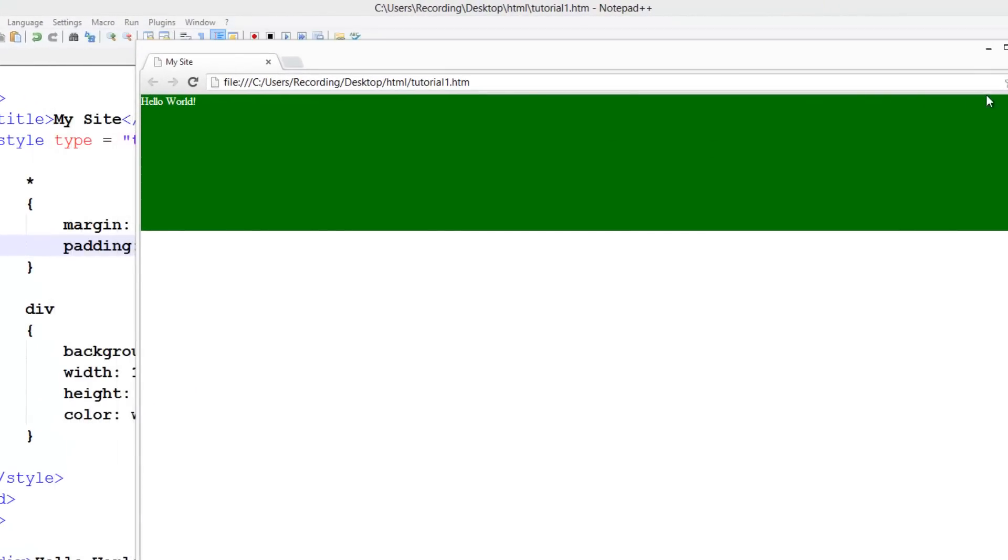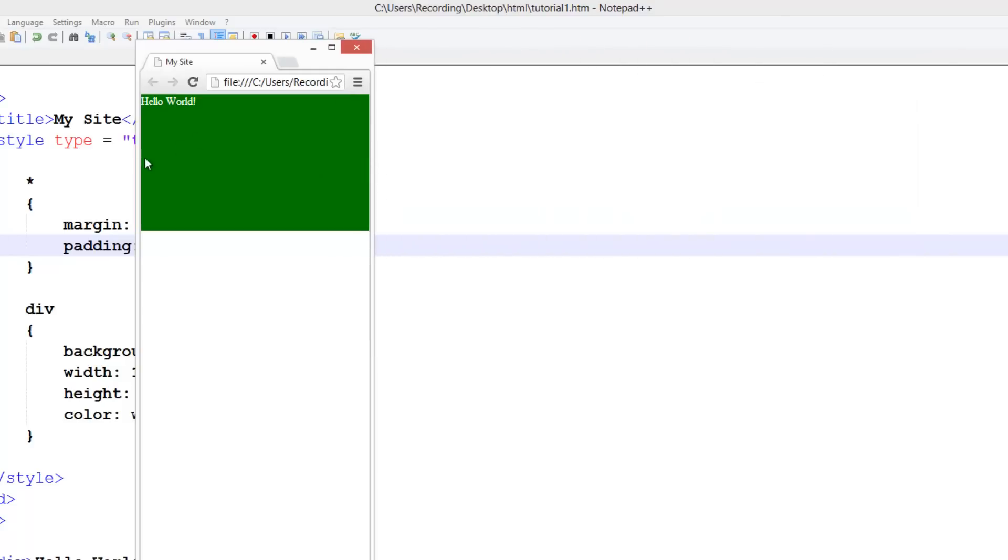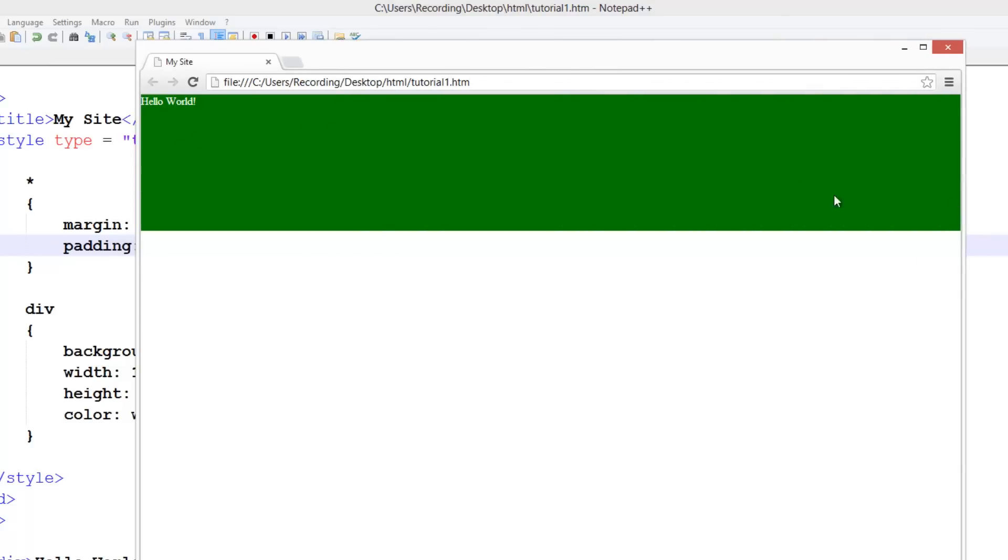So you can see now, there's absolutely no kind of border around it, no white space or anything. It stretches right across to the end of the page.